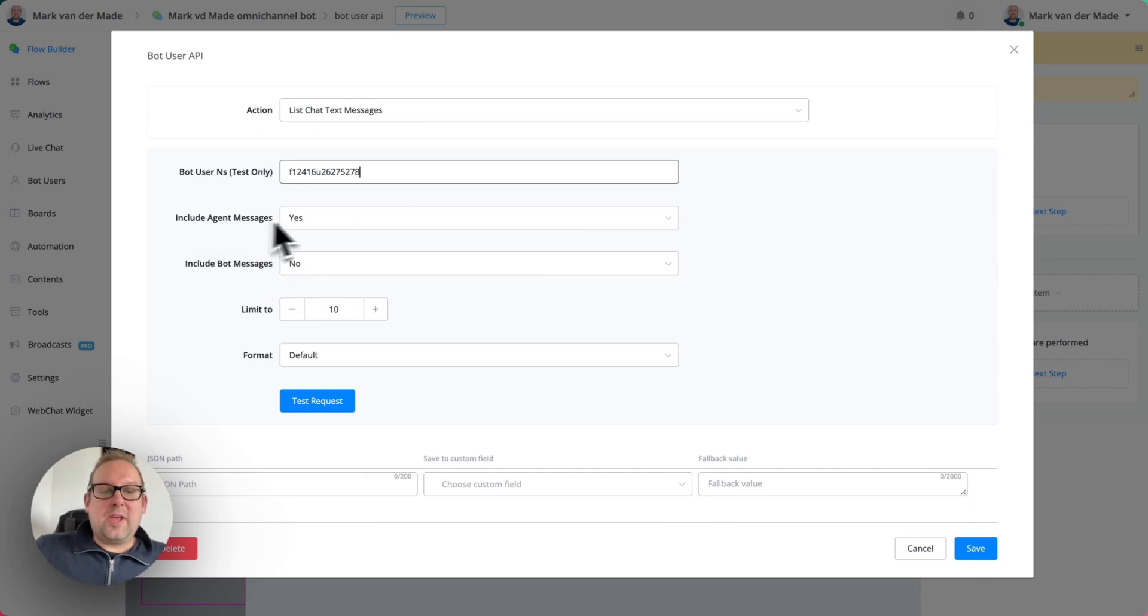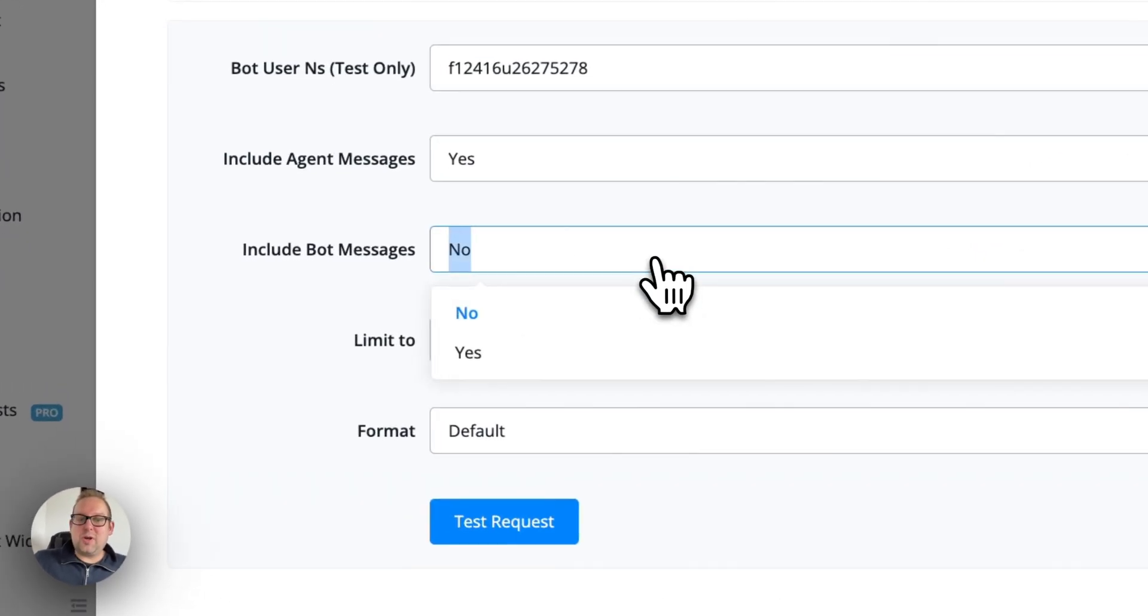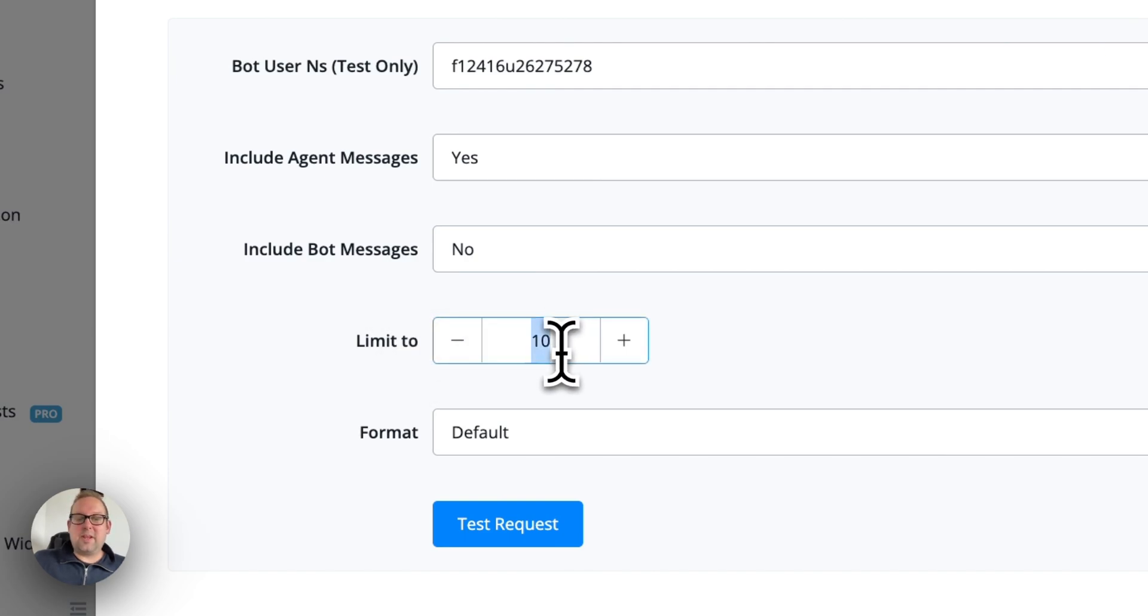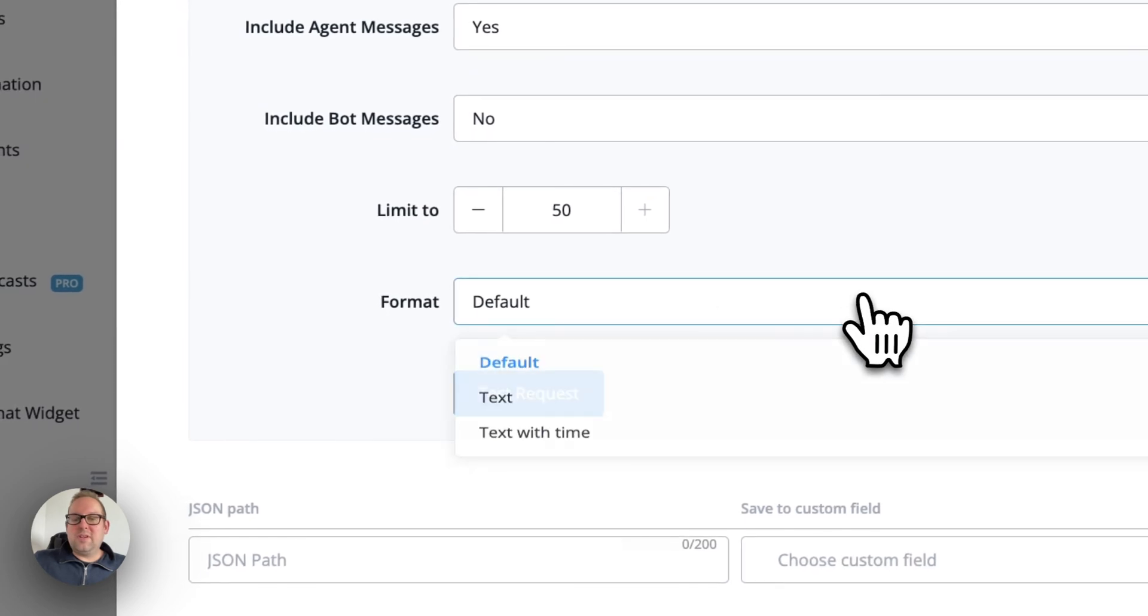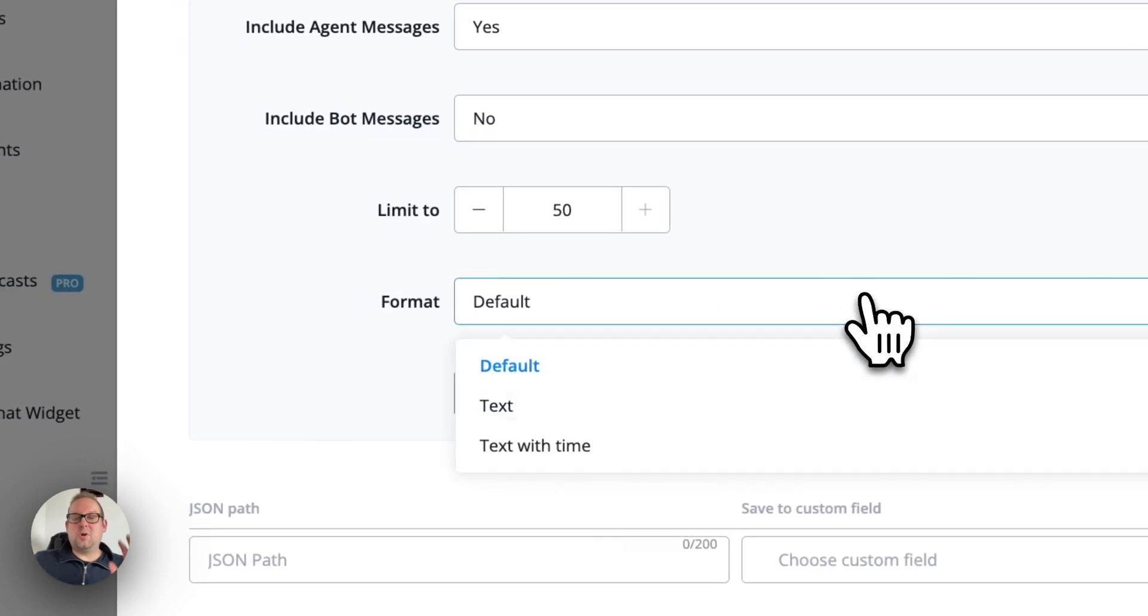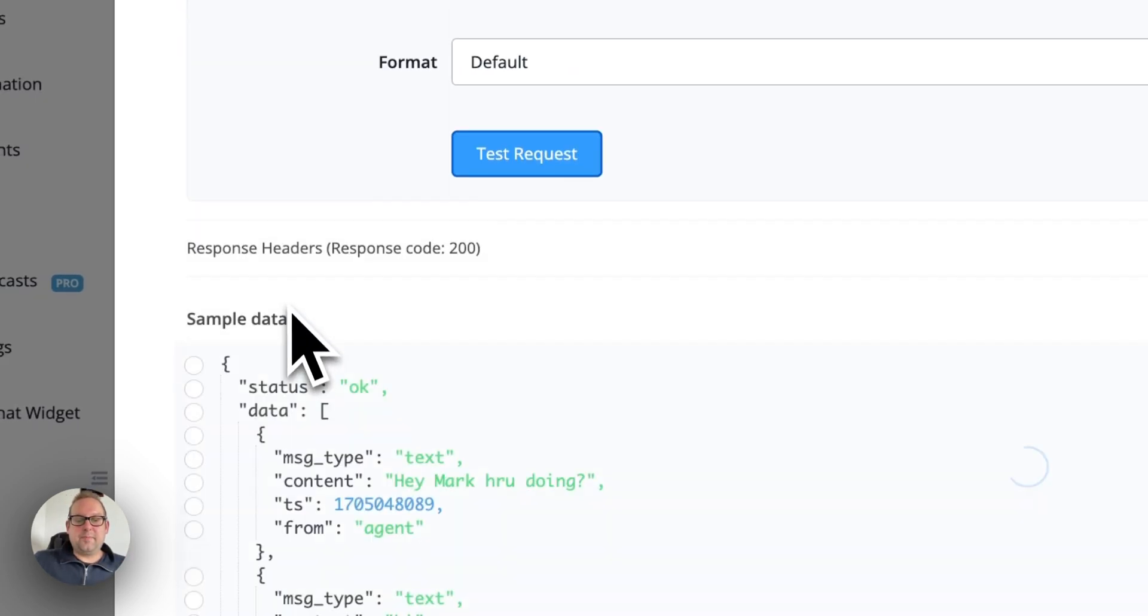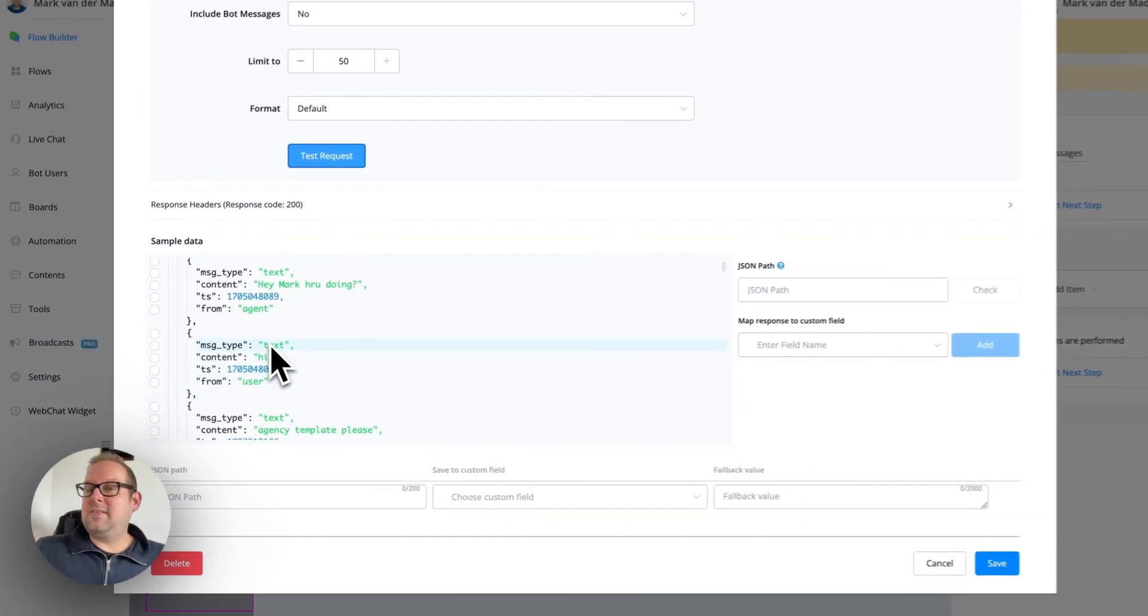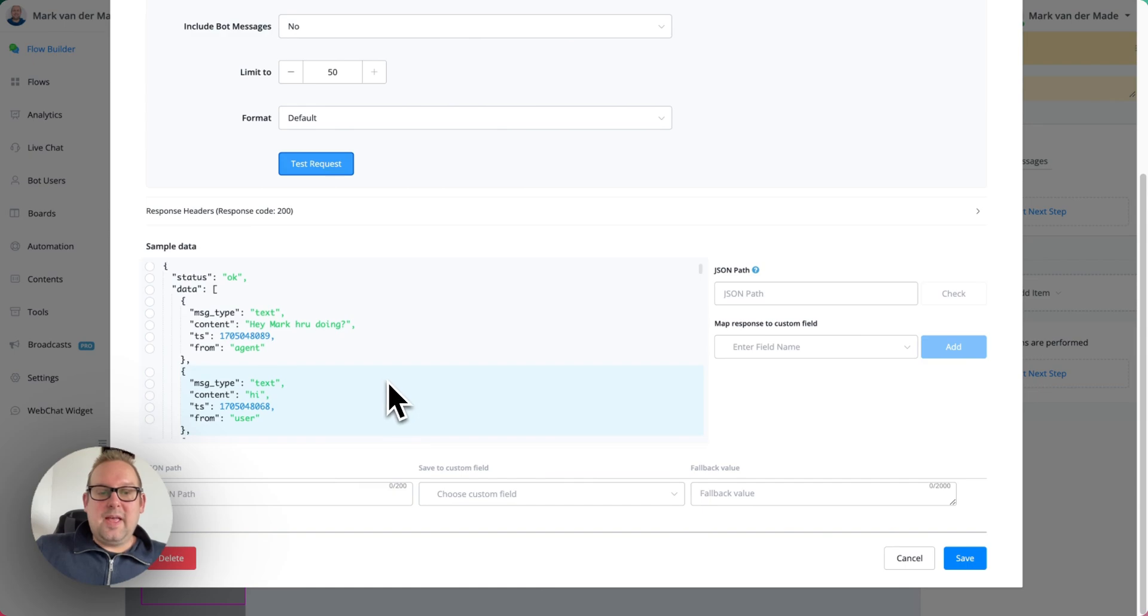If we're going to take a look, we can include agent messages, we can include bot messages, yes or no. We can also limit it to 10 by default, but we can also go, let's say, 50. And we can also use three different kinds of formats. So the default format, if we're going to take a look here, this is the default format that you normally receive also by the UChat API endpoint.